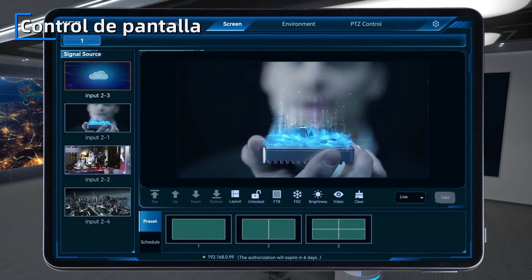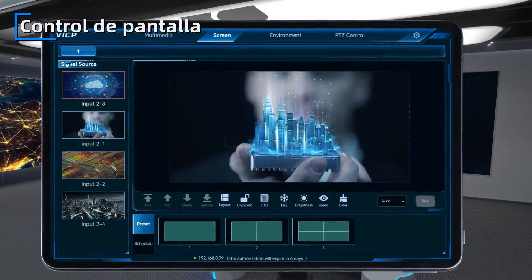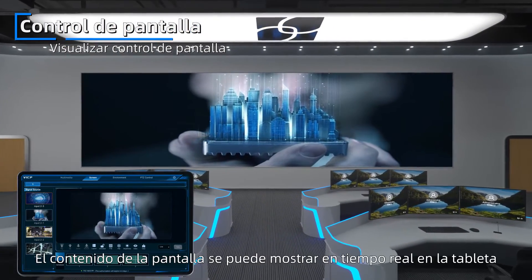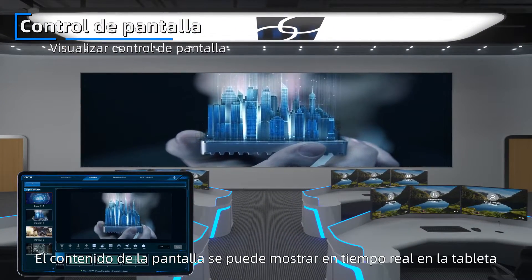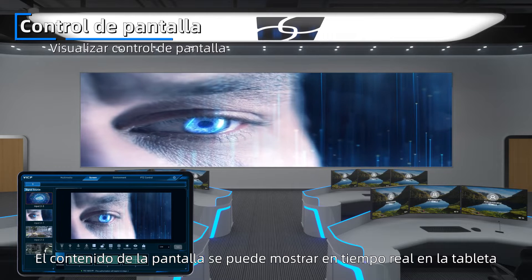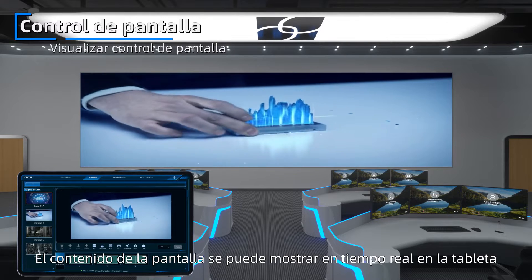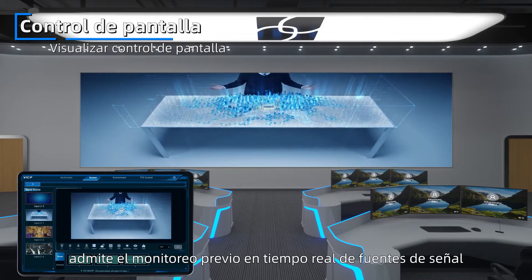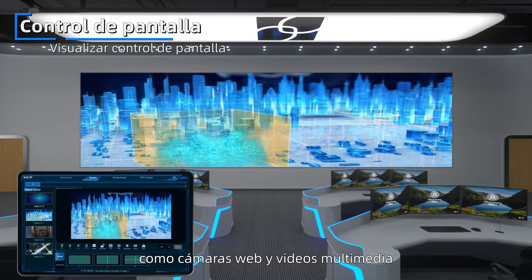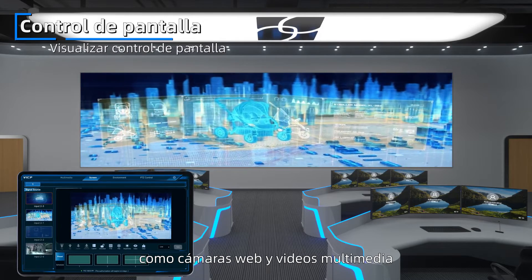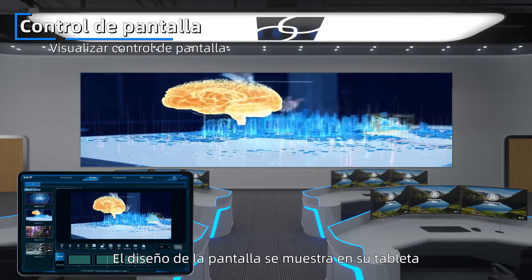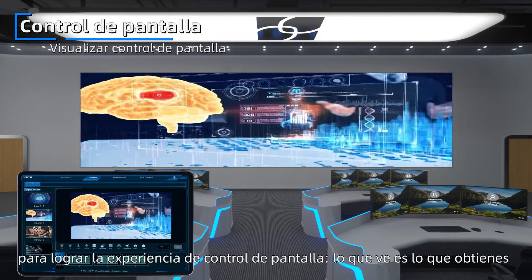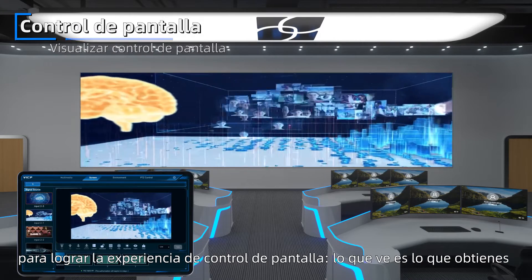2. Screen Control: Visualize Screen Control — the screen content can be displayed in real-time on the tablet. It supports real-time free monitoring of signal sources such as webcams and media videos. The screen layout is displayed on your tablet to achieve a what-you-see-is-what-you-get display control experience.